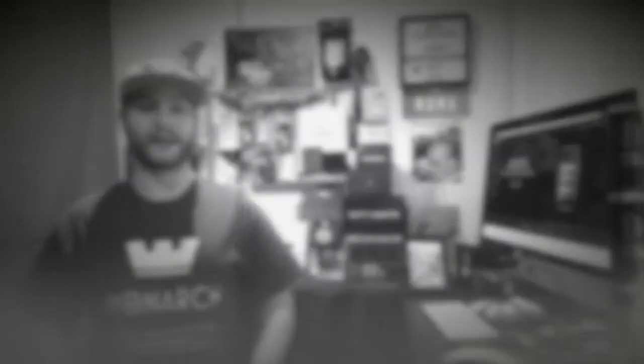In this video, I'm going to show you how to download, install, and use the Monarch wallet. Let's go ahead and check it out.